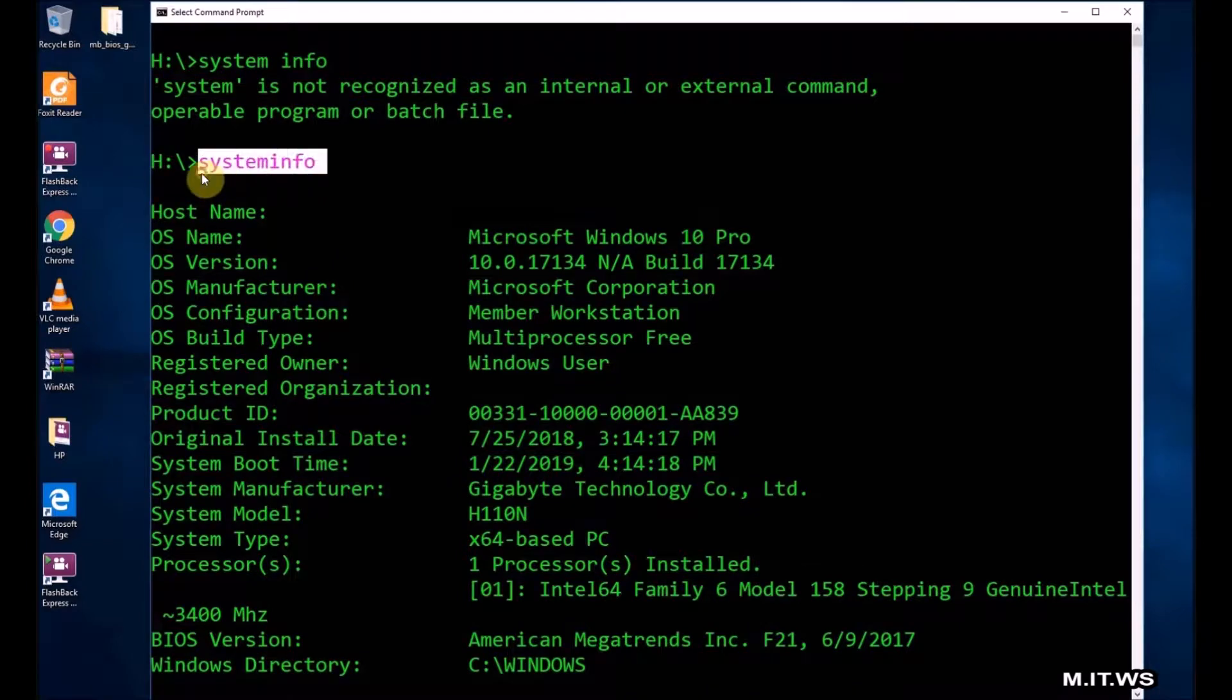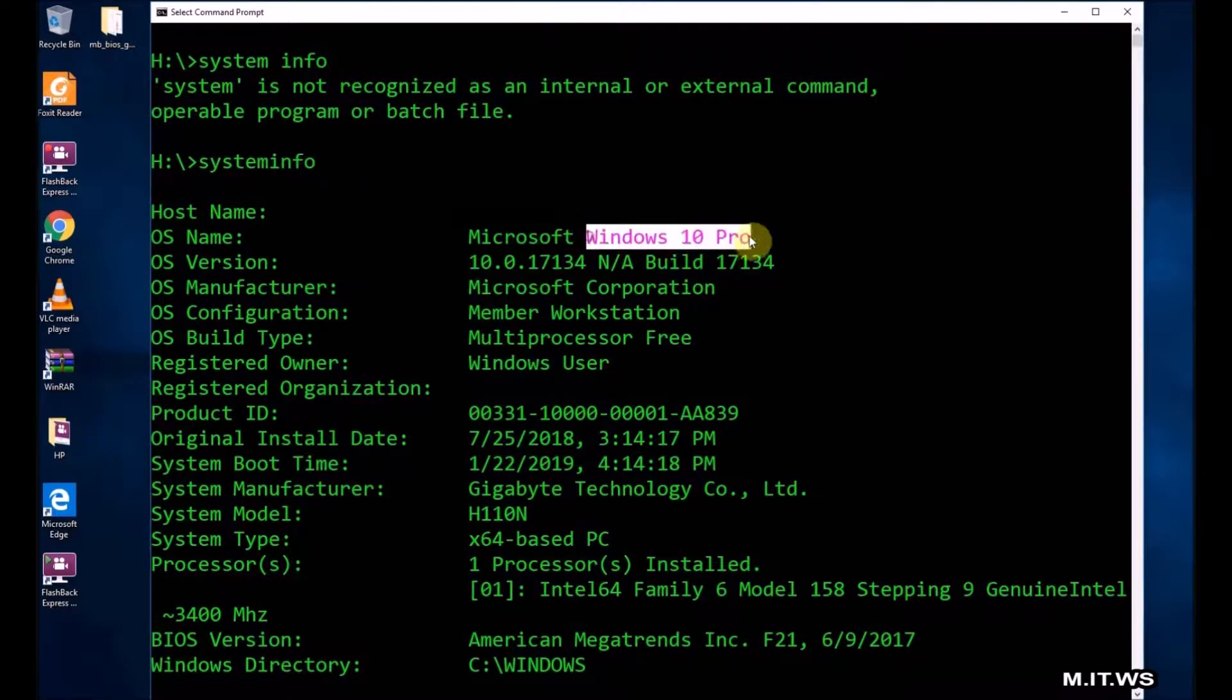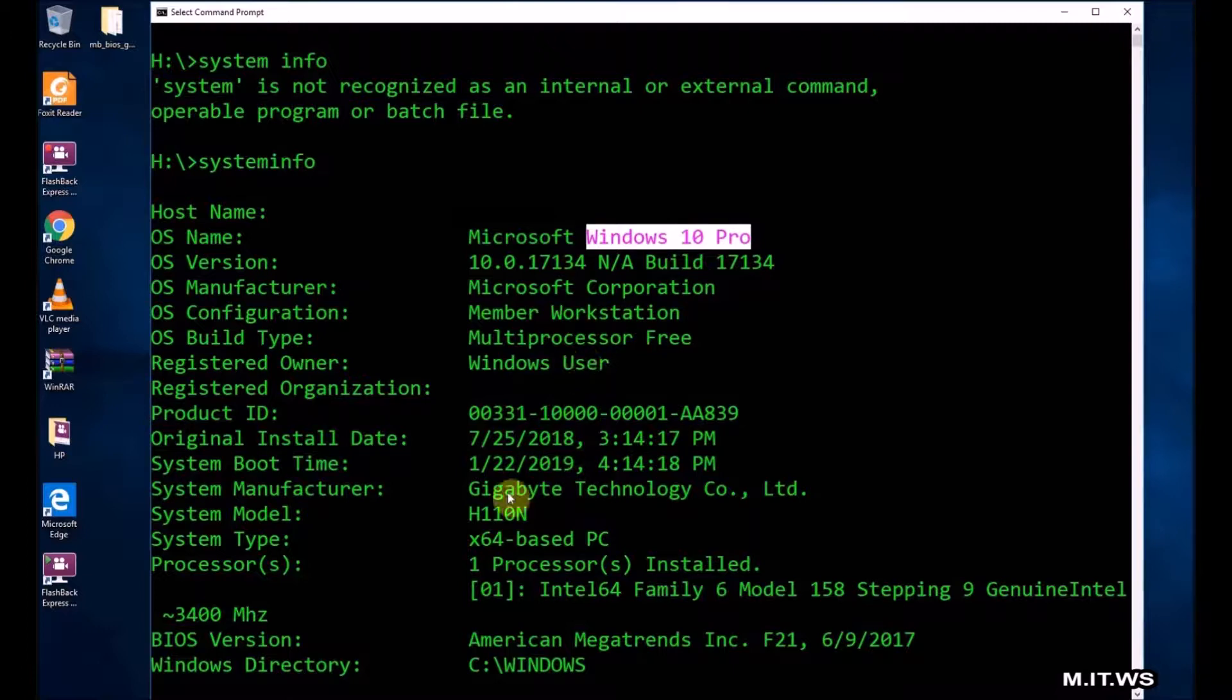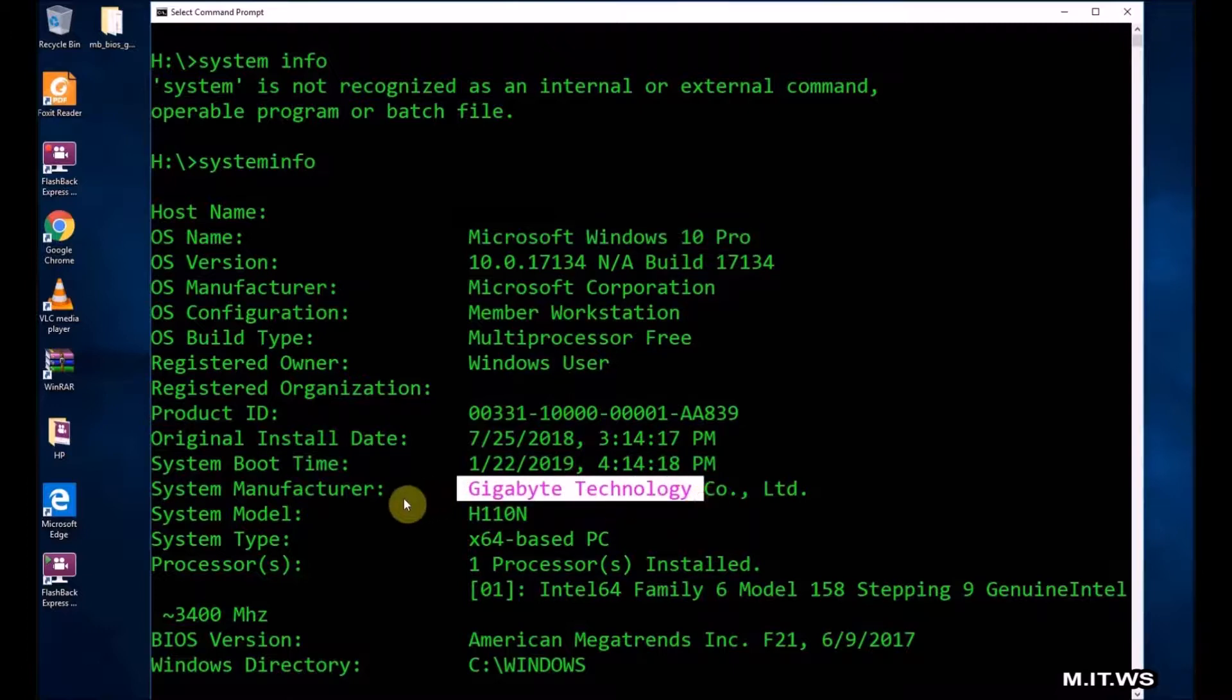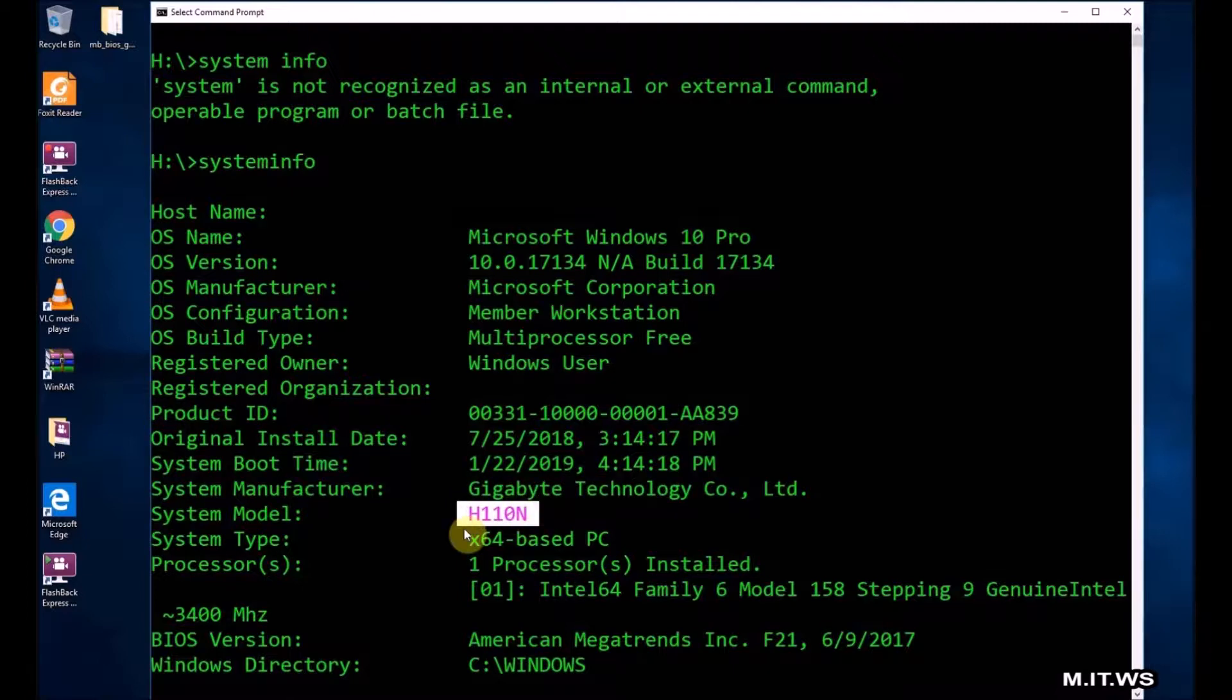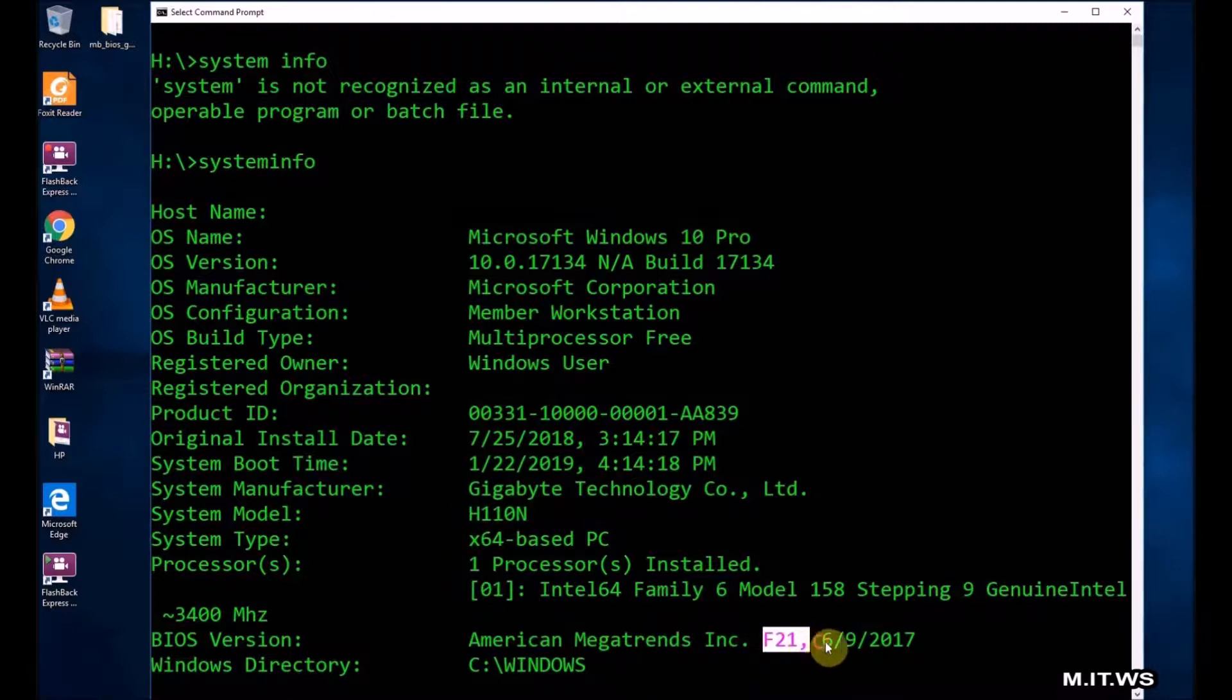Going back to the video, we open a command prompt, we type the command systeminfo, and this command gives us a lot of information about your computer. This one is Windows 10, it's a Gigabyte, the specific model is H110N, and the most important part is that the BIOS version is F21 that came out in 2017.